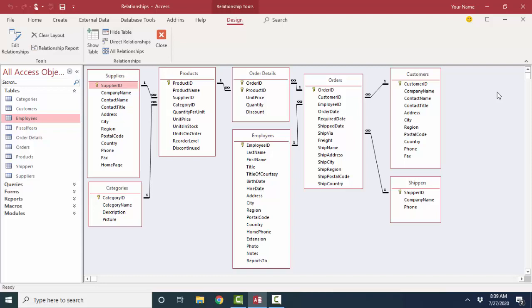Forms, and reports to a correct relationship model between the tables. And if you inherit a database that does not have the relationships set up yet, but has a lot of data, queries, forms, and reports, you can fix it. It just requires a lot more work than if it had been set up correctly to begin with.